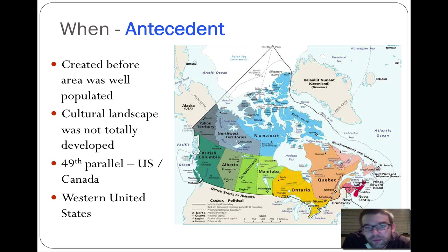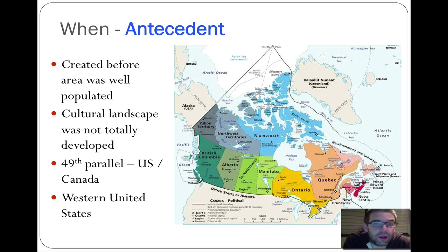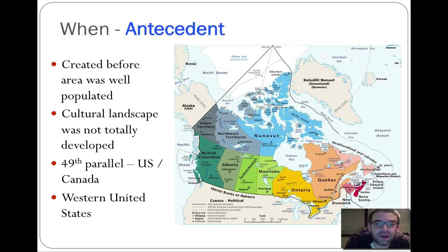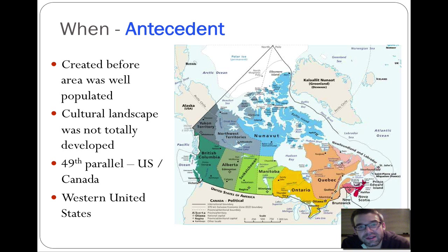An antecedent boundary is one determined before people are actually settled in the area. The US-Canada border along the 49th parallel is an example — established through early treaties between the United States and Britain before the West had been fully settled or explored, and before the continental United States had fully defined itself as we know it today.